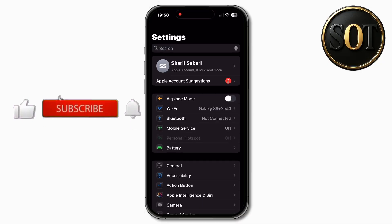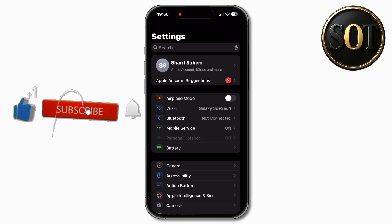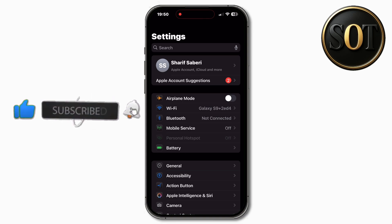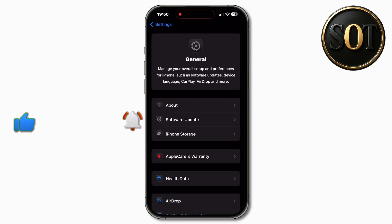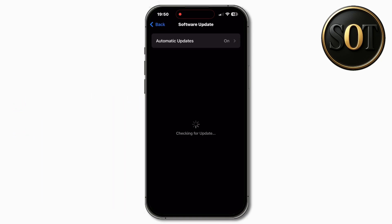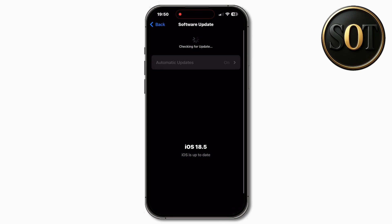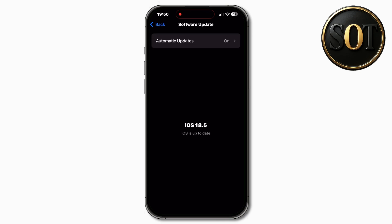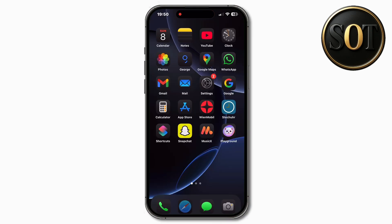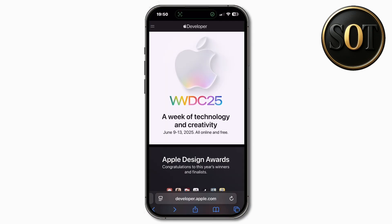First, open your iPhone settings and check for updates. After that, click on Safari.